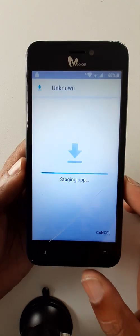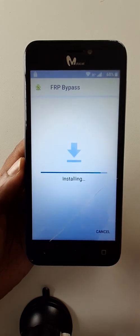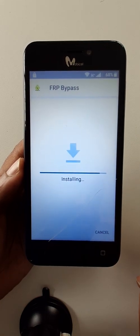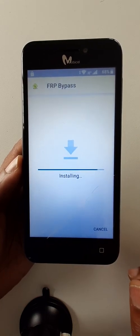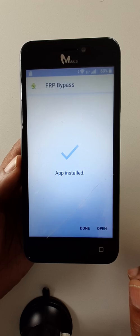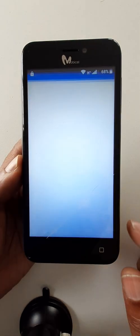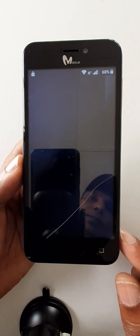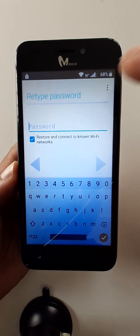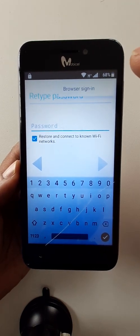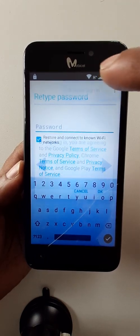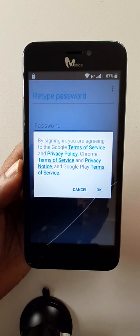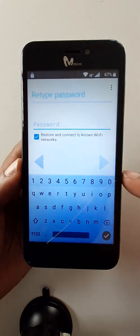Install FRP bypass. Open. Click here, click here on three dots and browser sign in. And now okay.